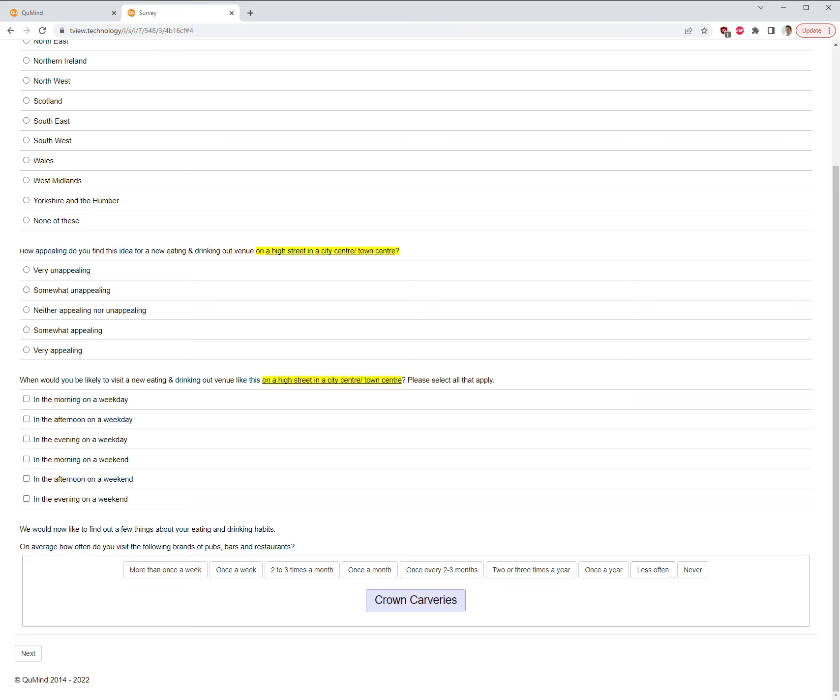QMind recommends the use of carousels instead of grids, as it is proven that carousels are a better survey experience for your respondents. Carousels offer you the same output as a grid but offer the survey respondents a much better experience, which means better insights.